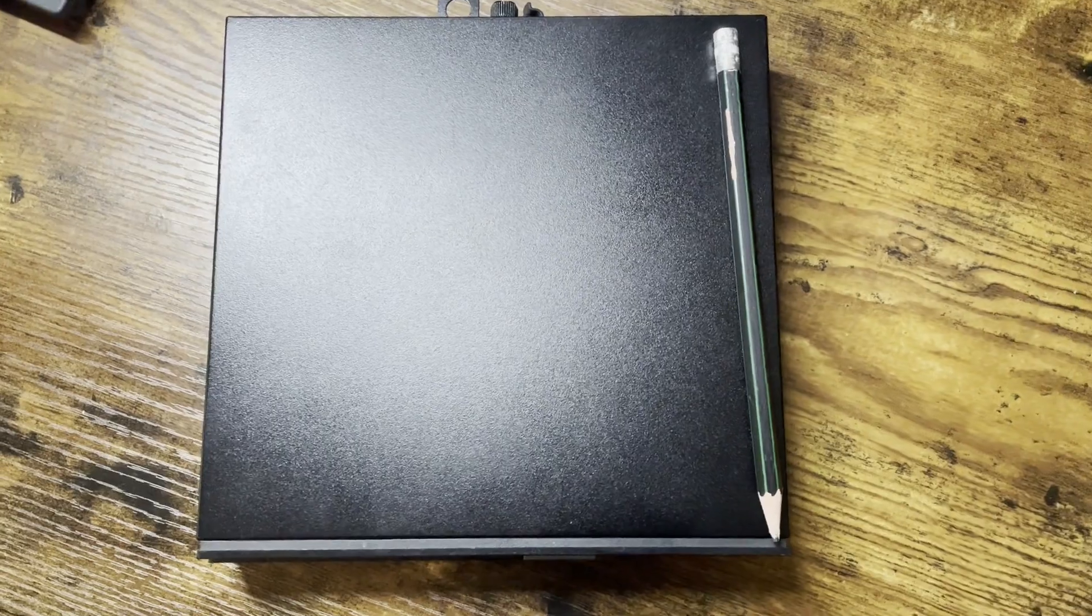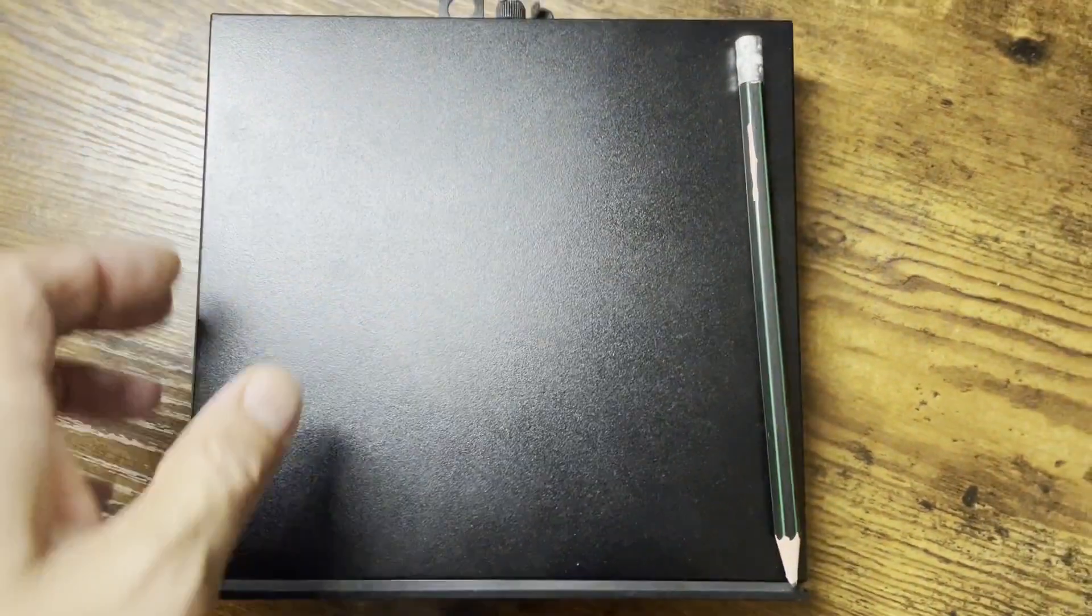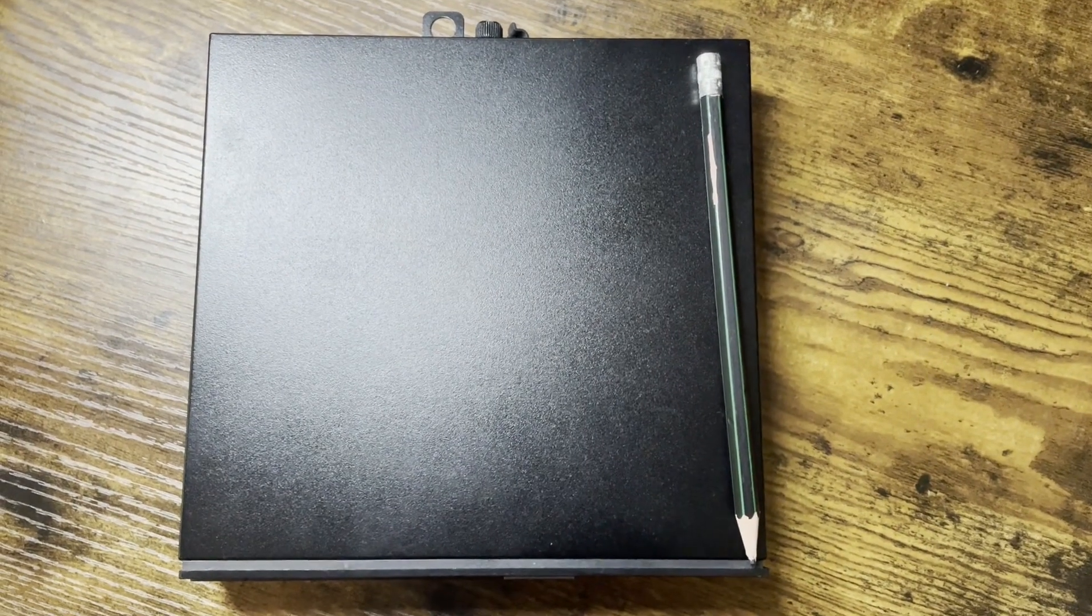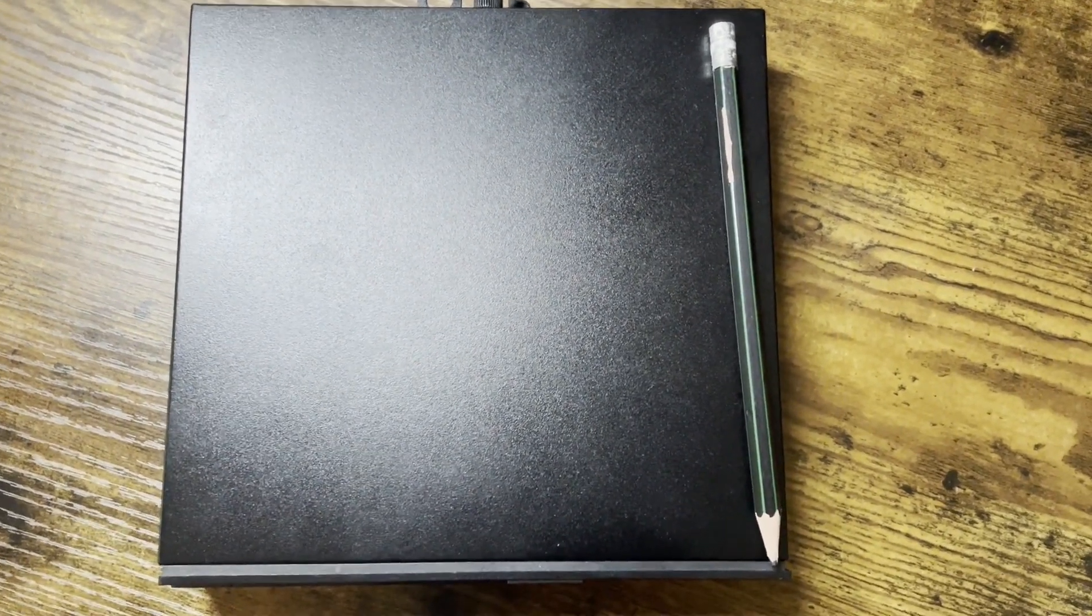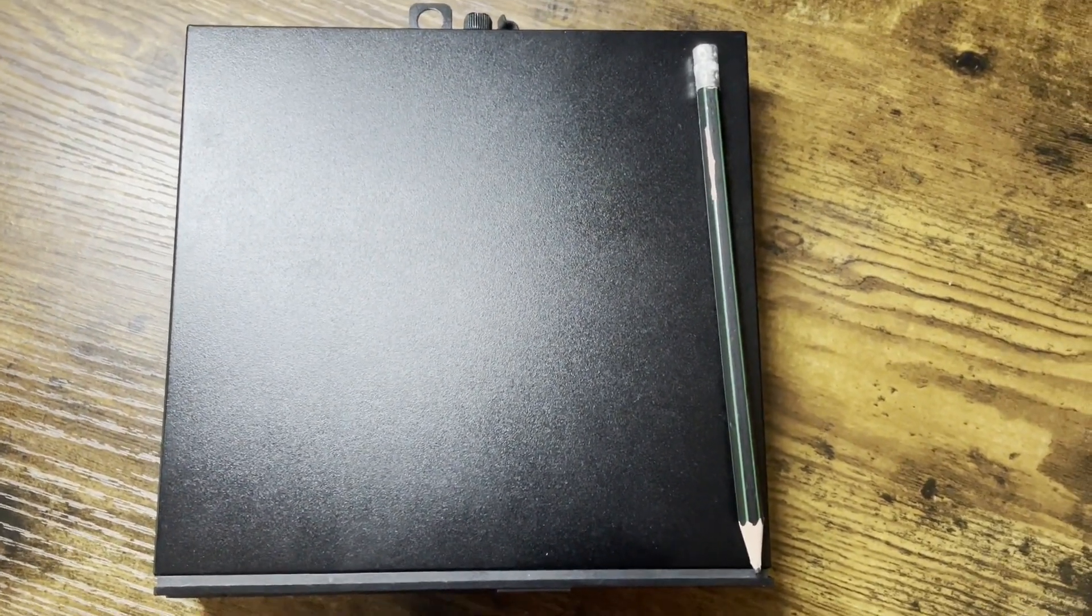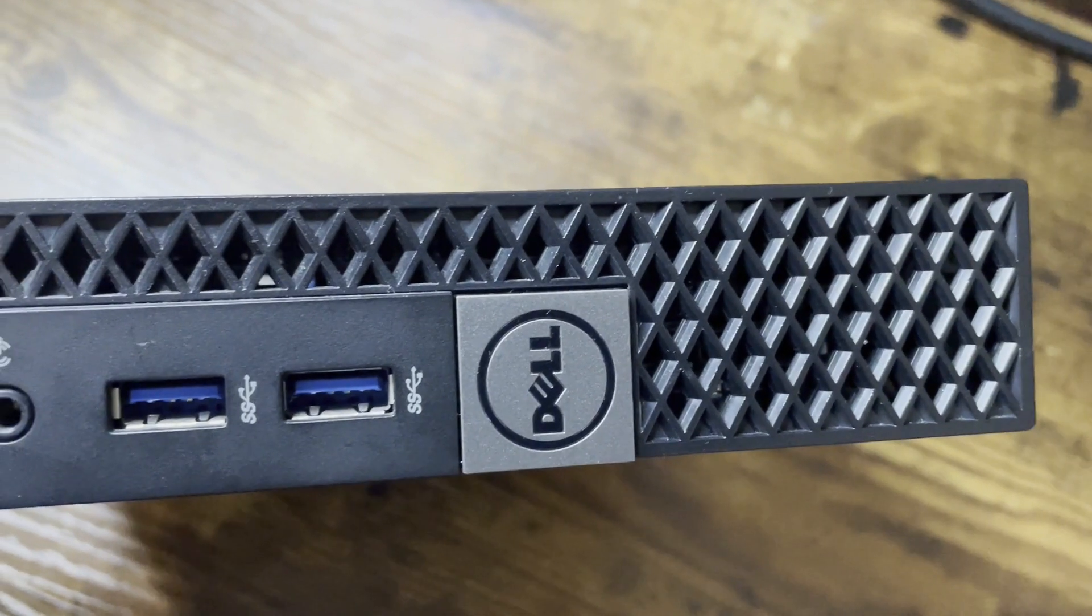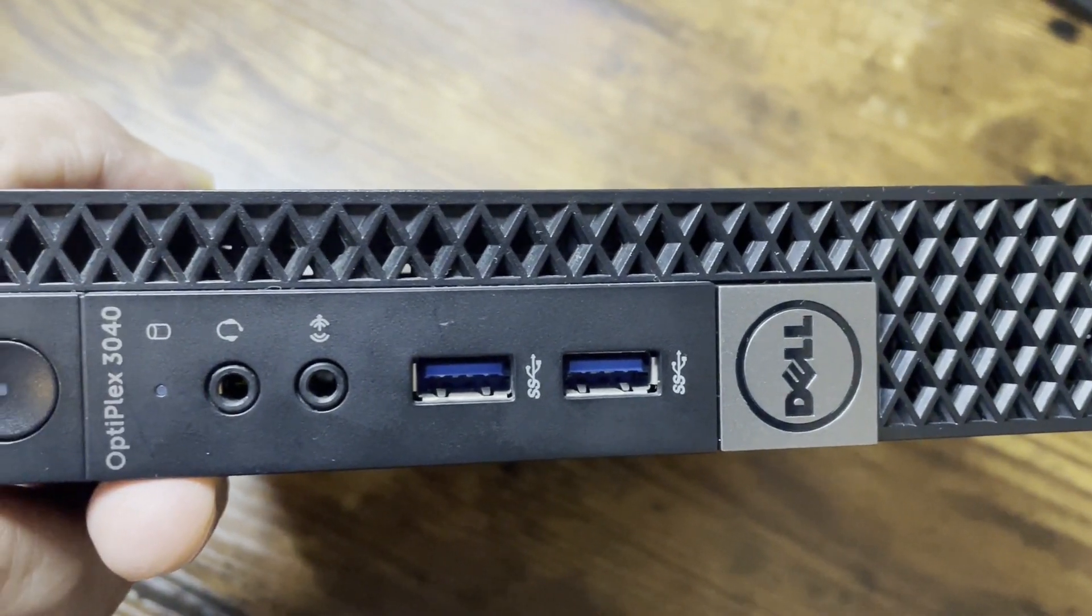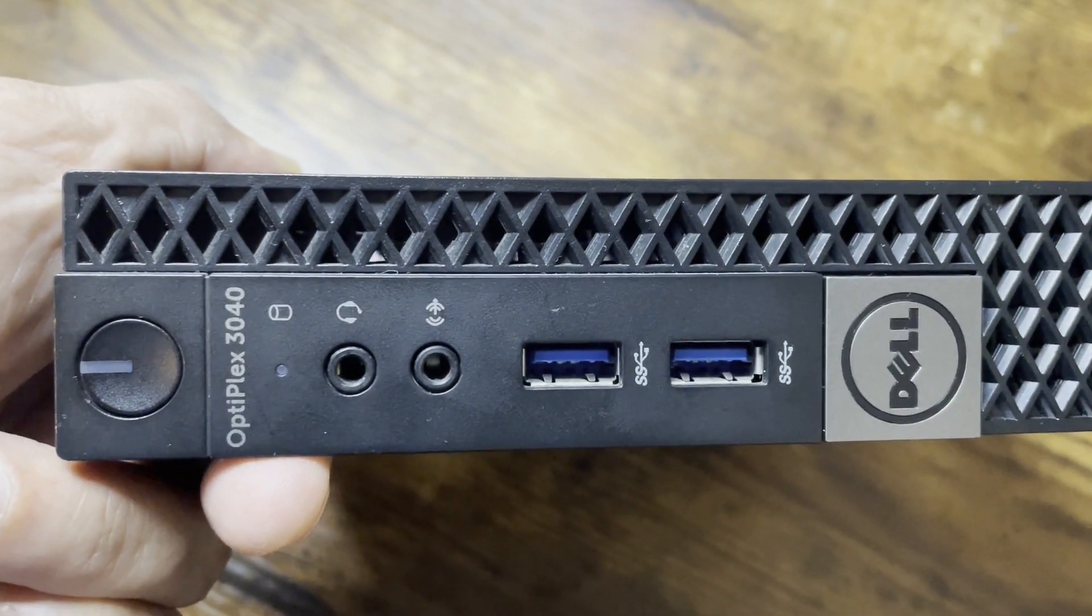This particular PC has a 6th generation i5 6500T processor and 16GB of RAM, which can be expanded to 32 gigabytes. But I think for this i5 processor, 16GB is sufficient.